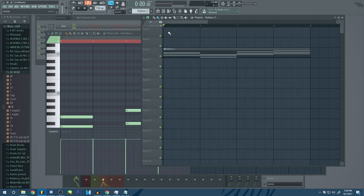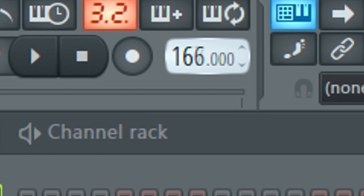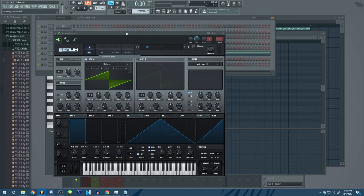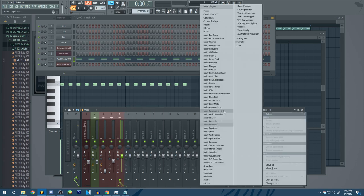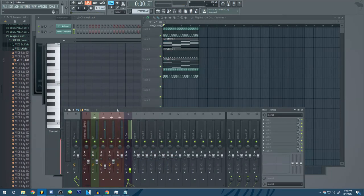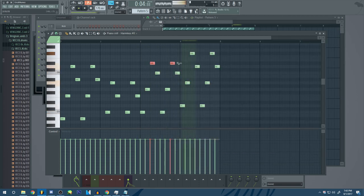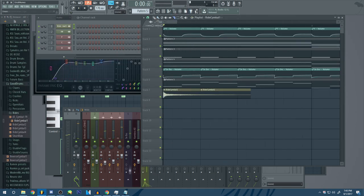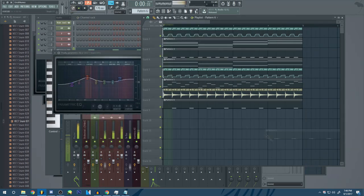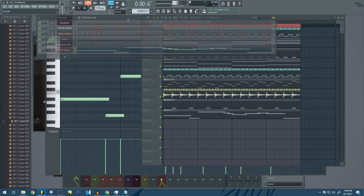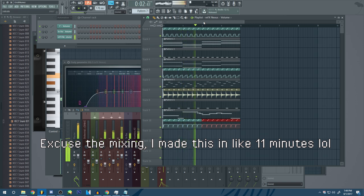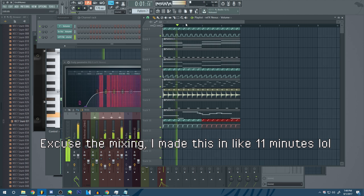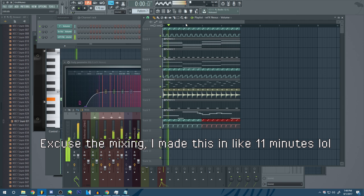We could totally do UK hardcore. This is going to be happy hardcore. That makes sense. Let's turn it up to 170 and we're going to grab a big ass kick.